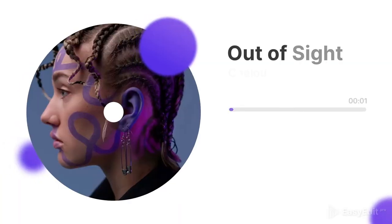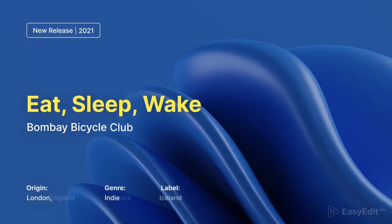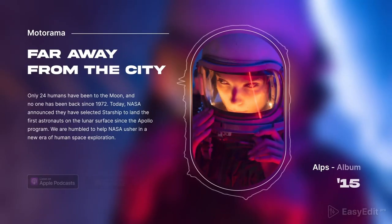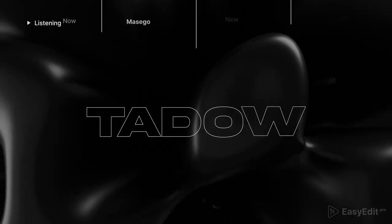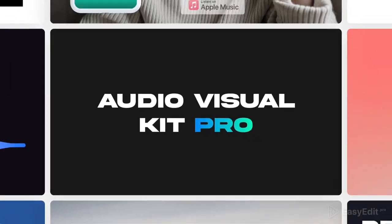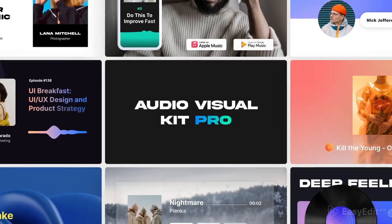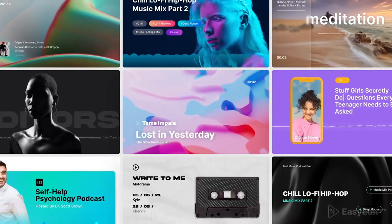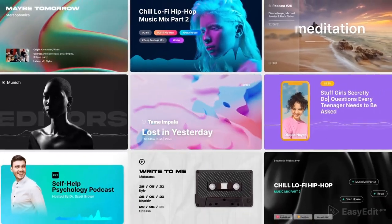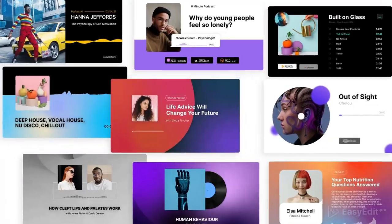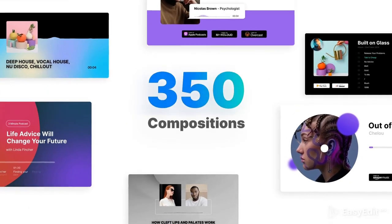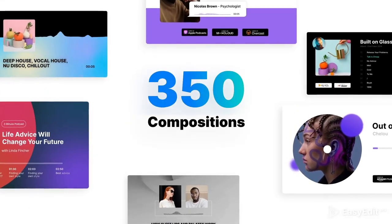Are you a musician or do you host a podcast? Visualize your audio track with our new powerful kit. No more boring pictures. Witness a project like no other before.